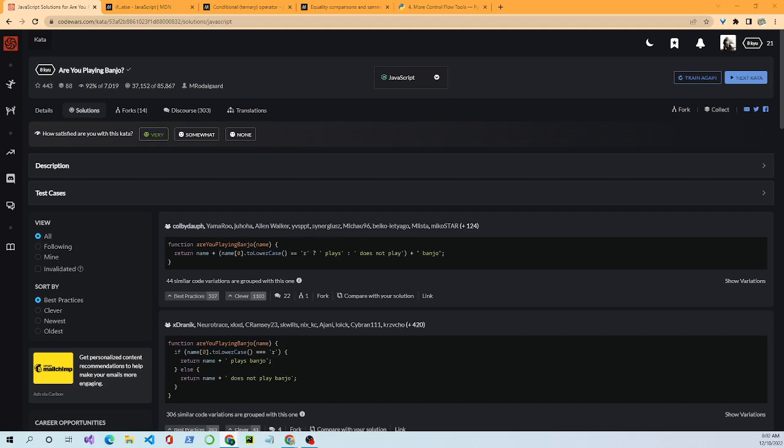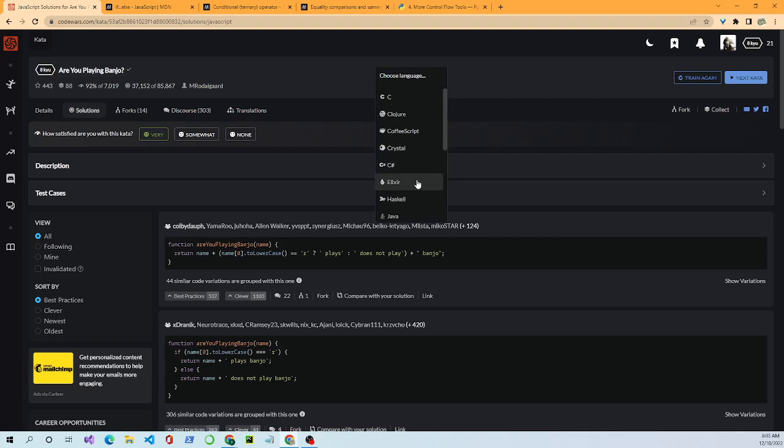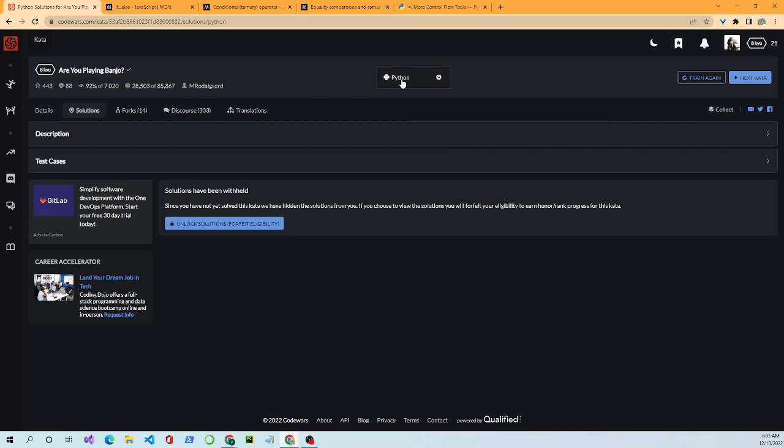Now we'll switch over to Python. Python in many ways works a bit like JavaScript. If you know JavaScript really well, it's pretty easy to learn Python, and vice versa. That's how it works for most languages — you're learning the basics: how to implement a function, how to do an if statement, conditionals, variables. Once you know the basics, you can go from language to language effectively. So we select Python.